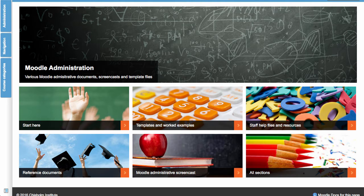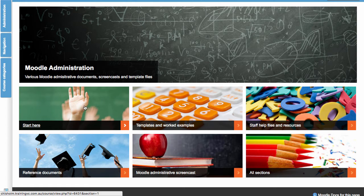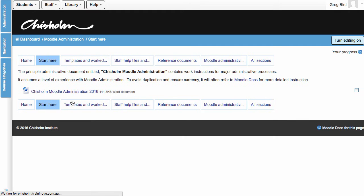So this is the Tiles format. I like it visually, I think it's very strong. I also like it navigationally. As students make choices about their content, they can click, for instance, on the Start Here section and consume the content there within.